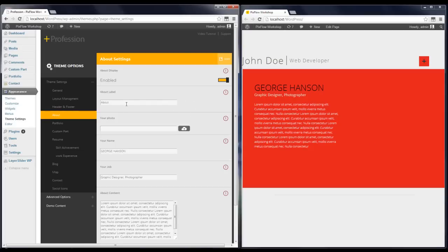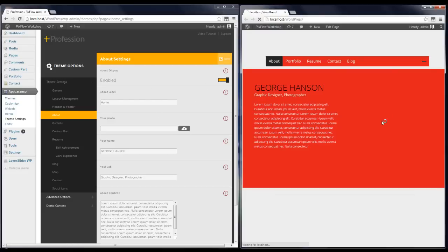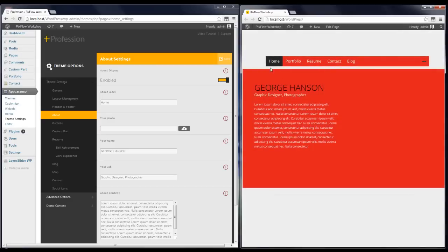Next step is the About section, which is the first section of your website. You can change this label which is shown in both the menu and in some sections. I'm going to change it to 'Home' and you can see the difference.